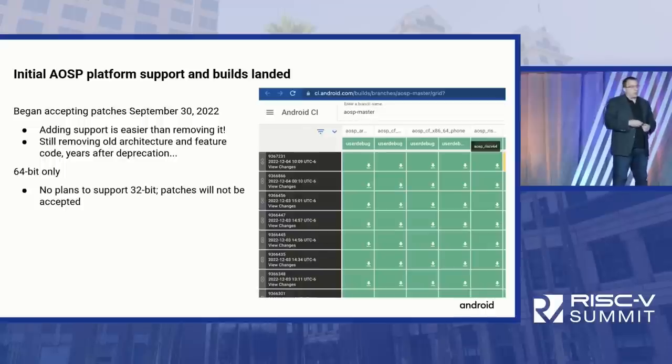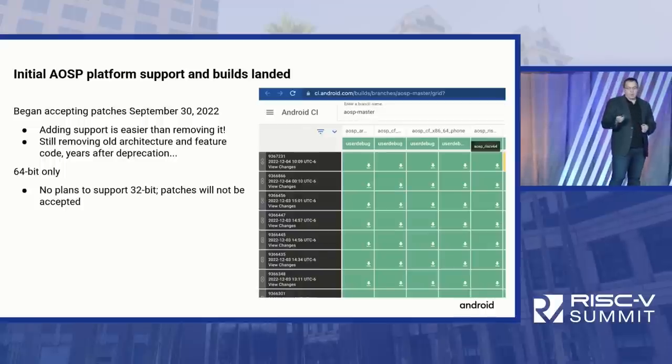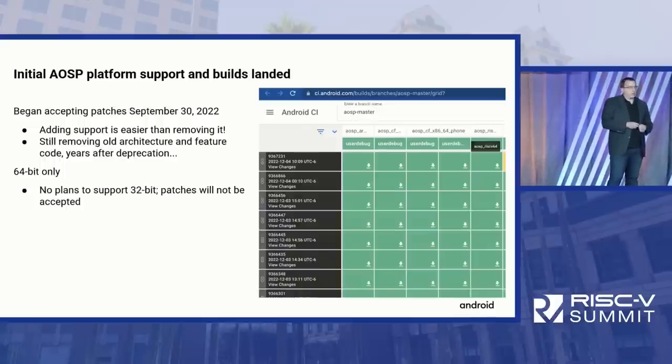They're doing daily builds against the tip of tree and keeping RISC-V green with up-to-date compilers every single day, so it's up there now with the other ARM and x86 builds. If you are a RISC-V board developer developing a board for enthusiasts and hobbyists, you can now get Android Open Source available for your board by pulling down those sources.